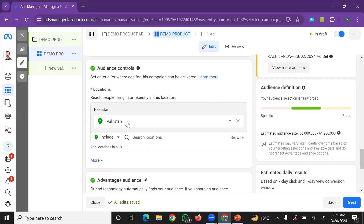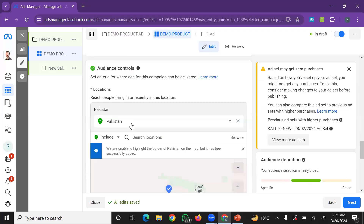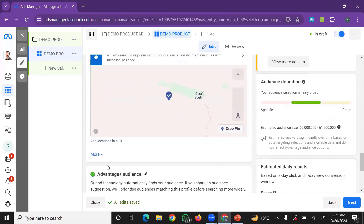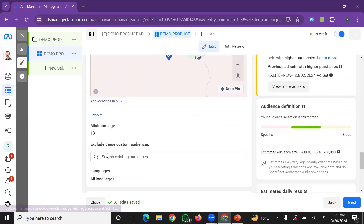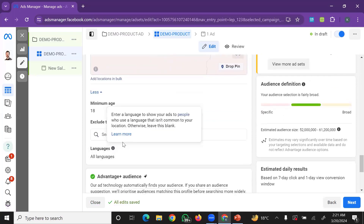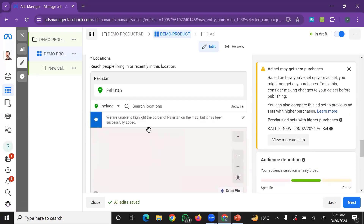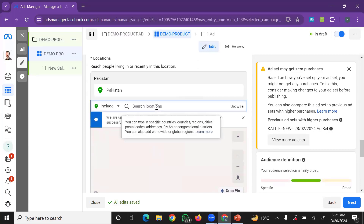You can also narrow targeting by cities, or select more specific location options such as targeting people in a specific area.